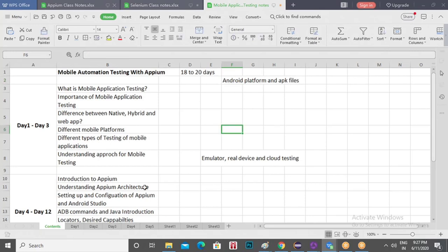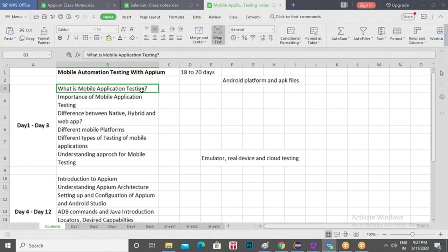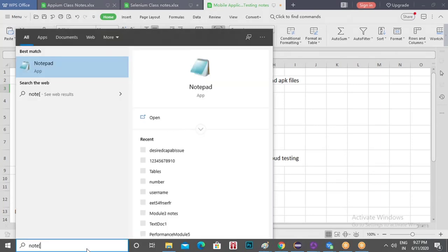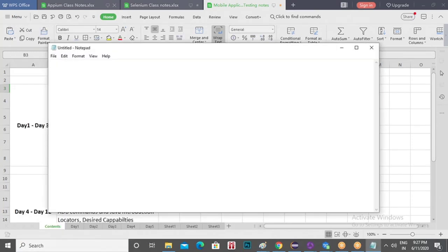Now let me quickly give you a demo about what is mobile testing and the different types of applications. Just a quick demo, and then I'll show you how to execute an Appium script and how it works on a virtual device. Let me open a notepad for you. Sorry, I wasn't sharing my screen — I just missed that.